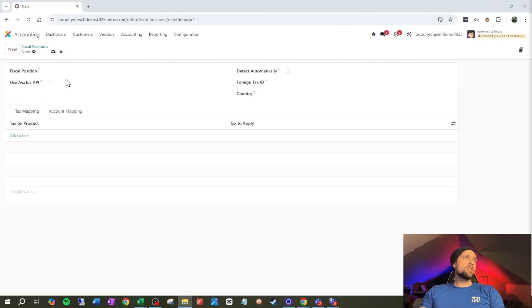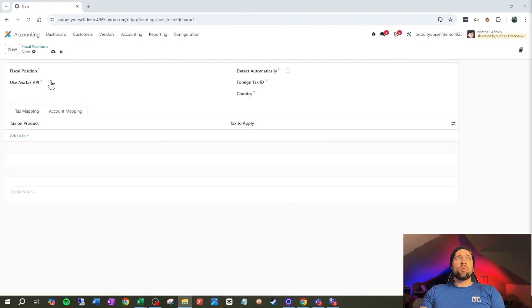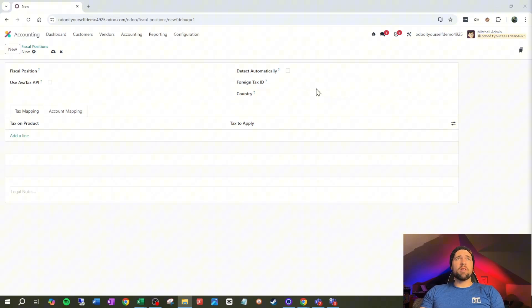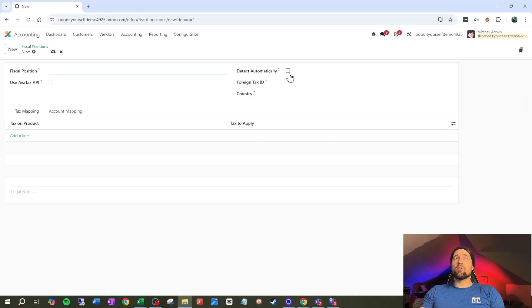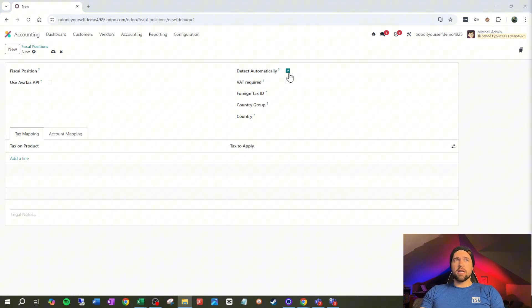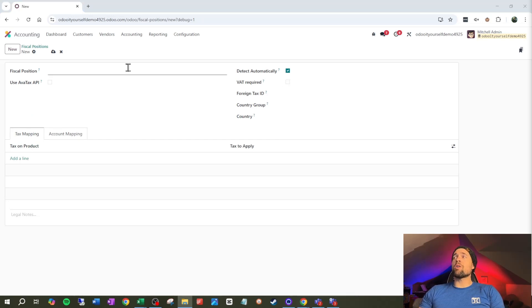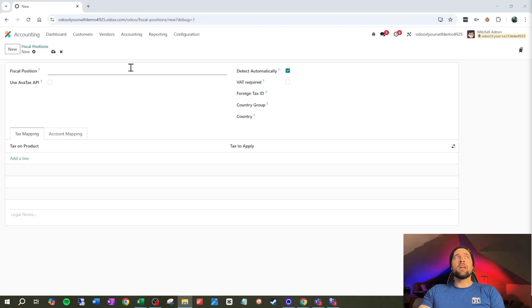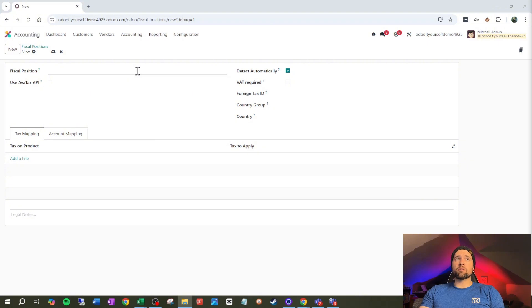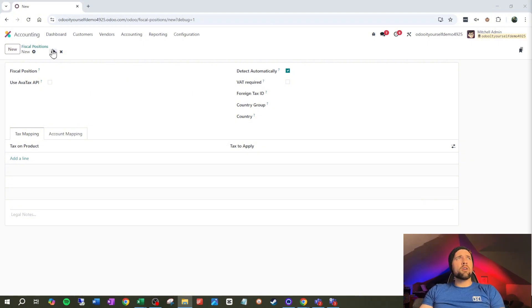So each fiscal position needs a name. We are not going to be using the avatax API for this. And we are going to detect automatically. Now you don't have to detect automatically. There may be some fiscal positions that we want to set on the customer themselves. And that way, everything that comes in under that customer automatically flows through this fiscal position. In fact, let's go through that piece just real quick.